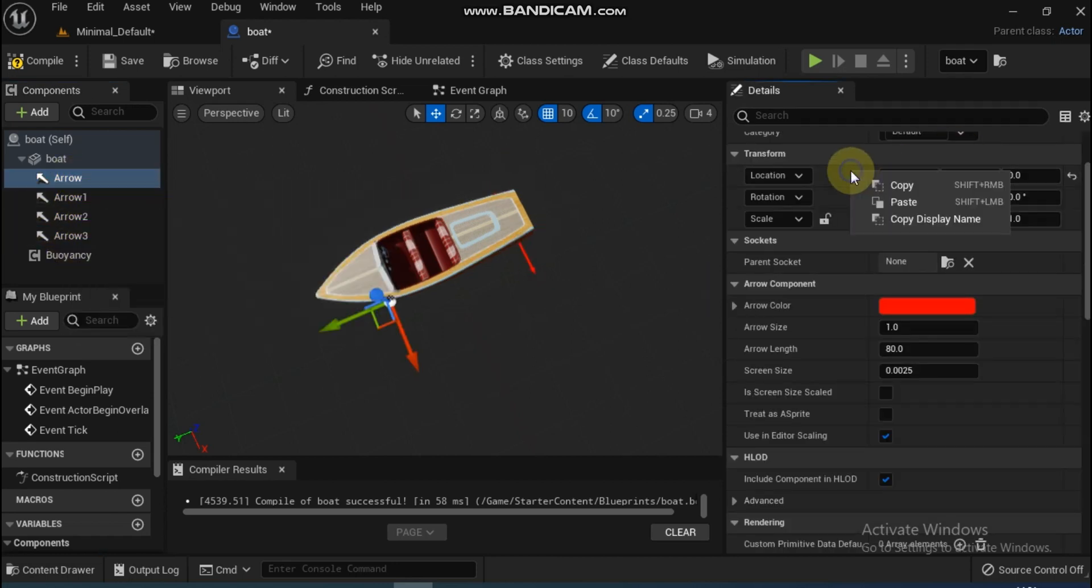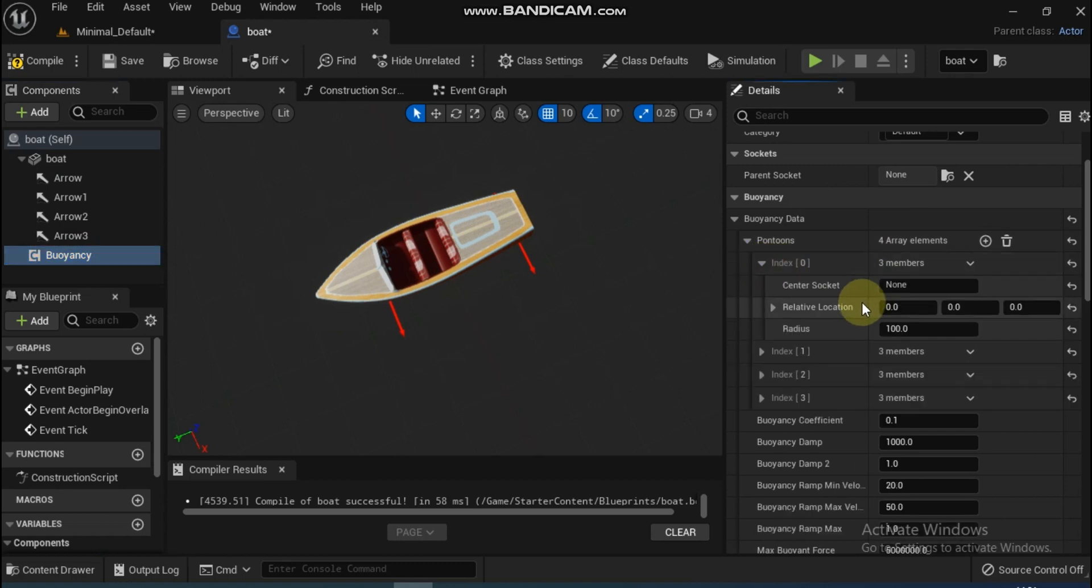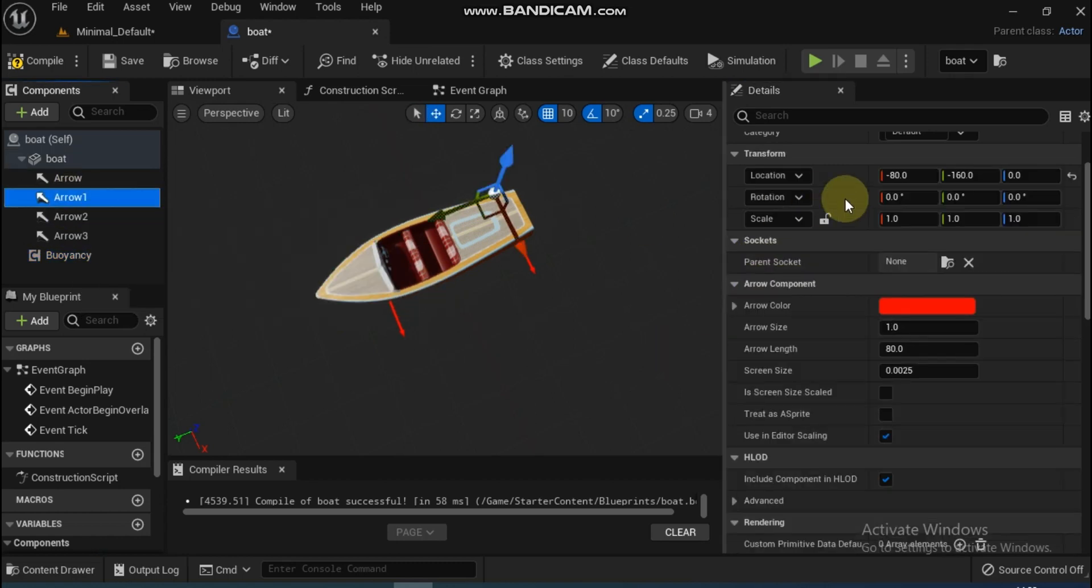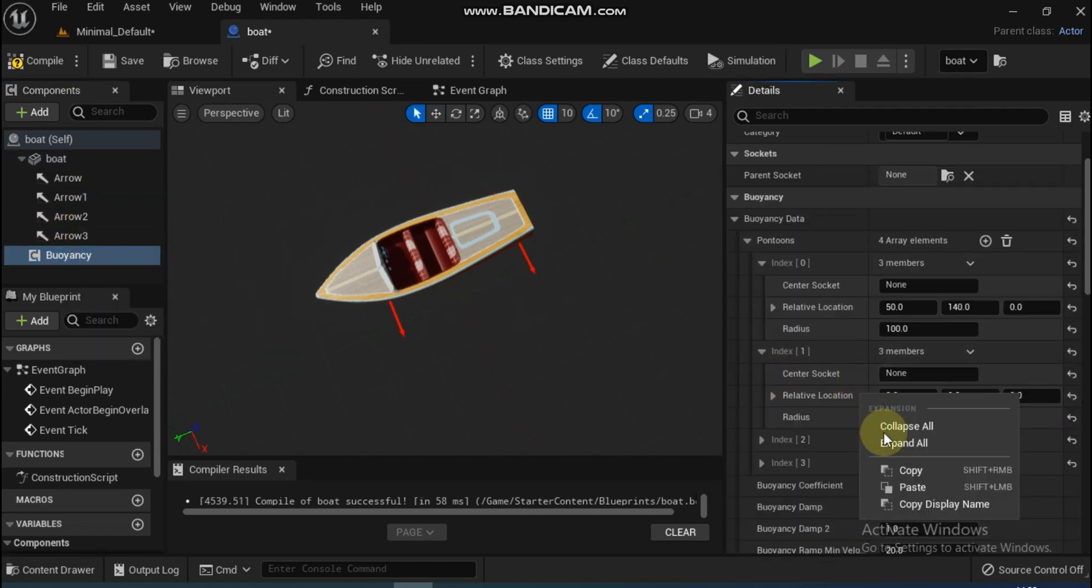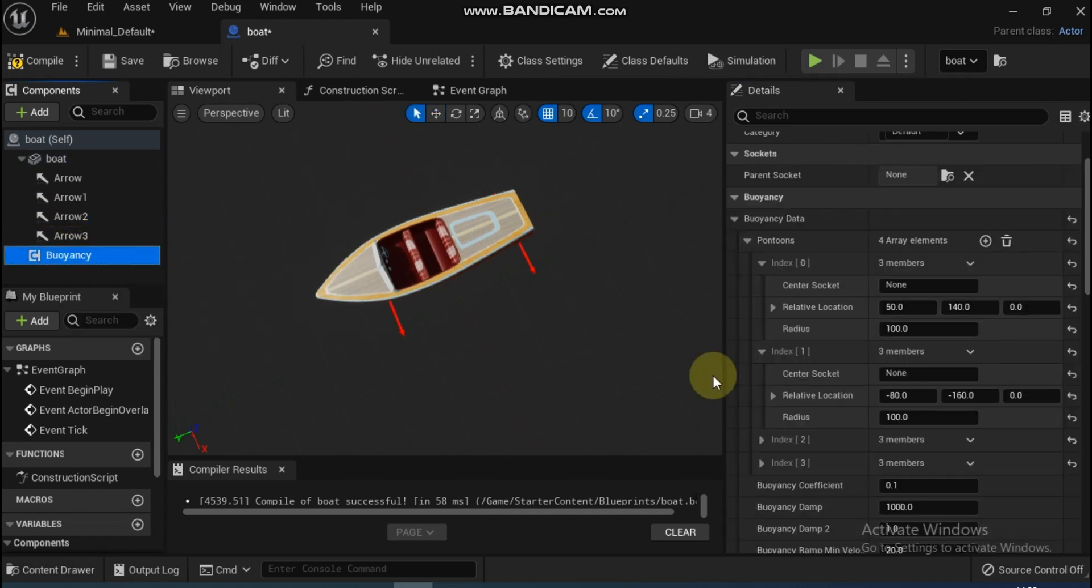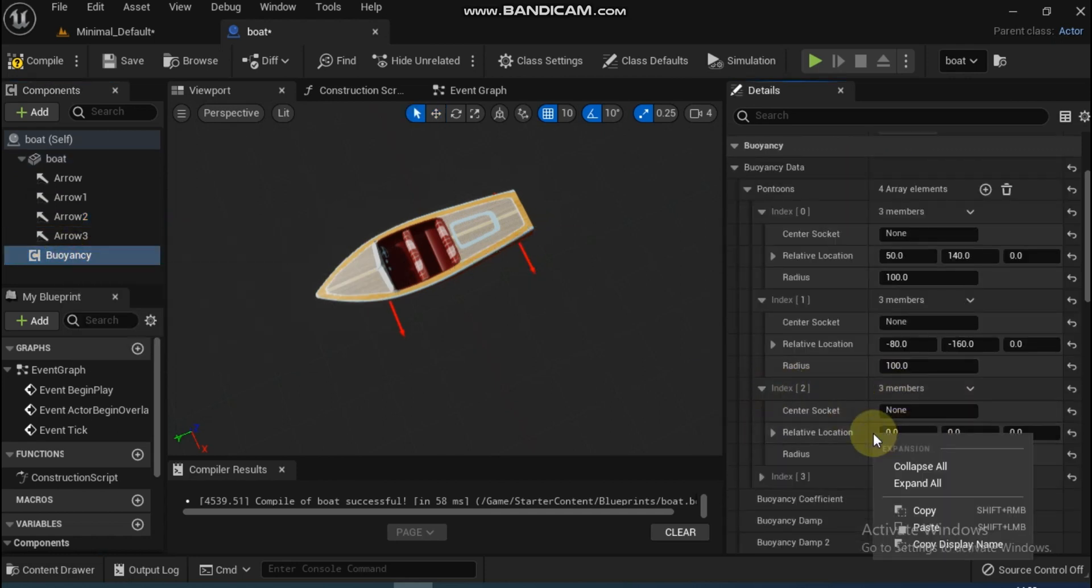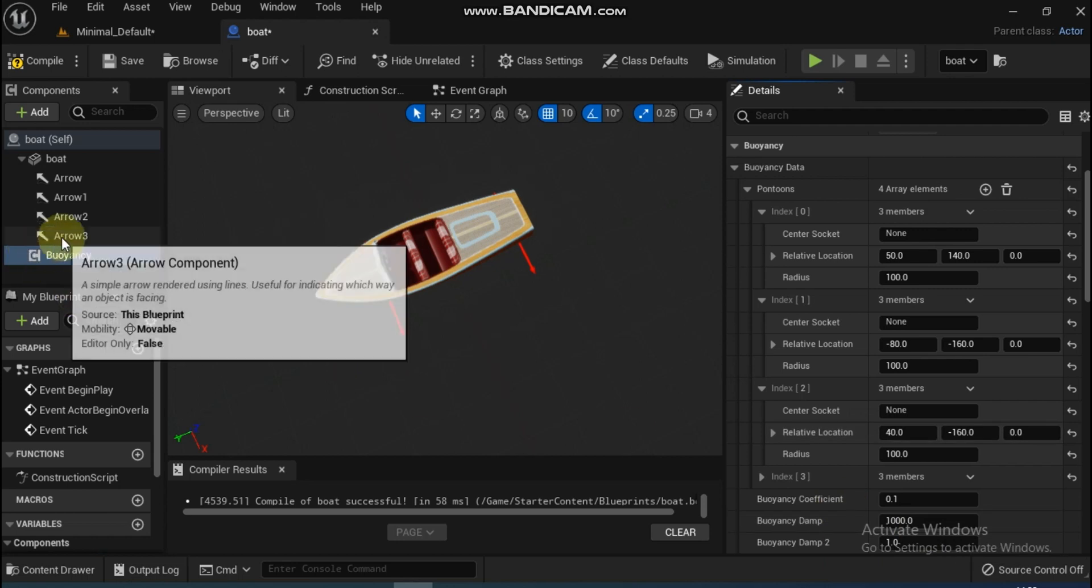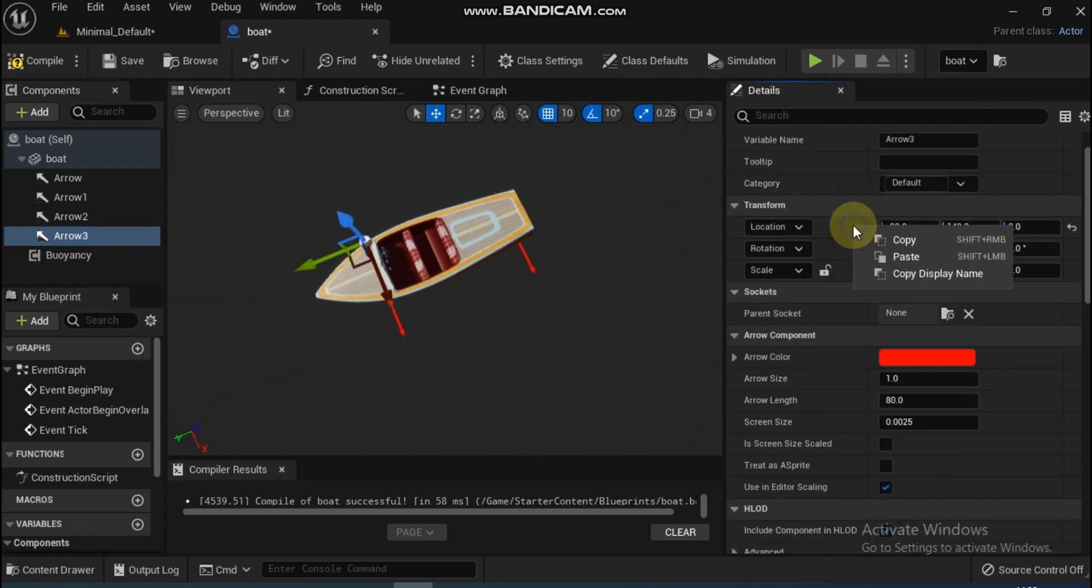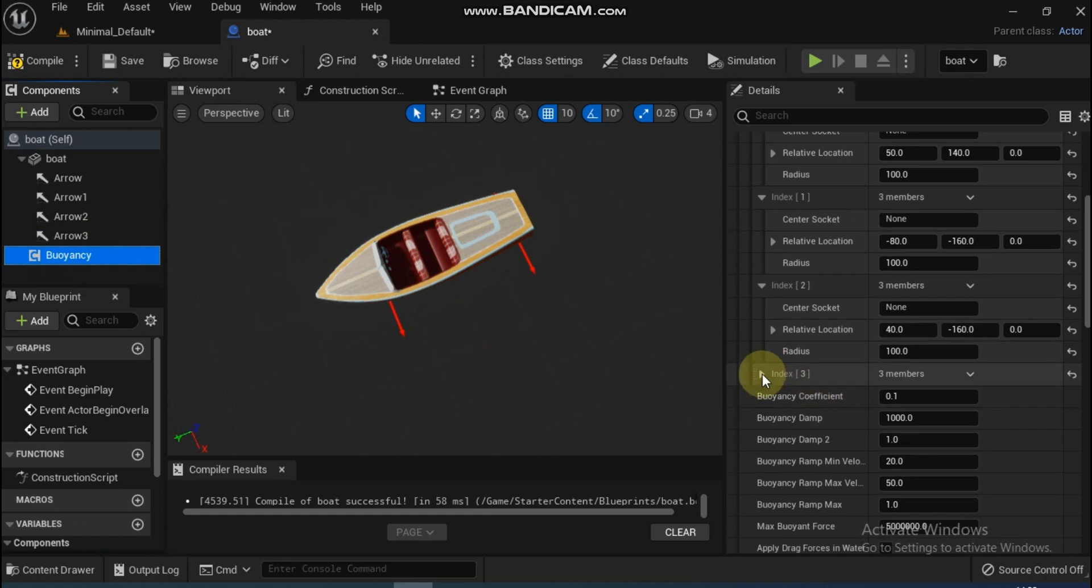Now that all four arrows are placed perfectly, copy the location and paste the same on all different ones. Once the pontoon locations are set, compile and play.